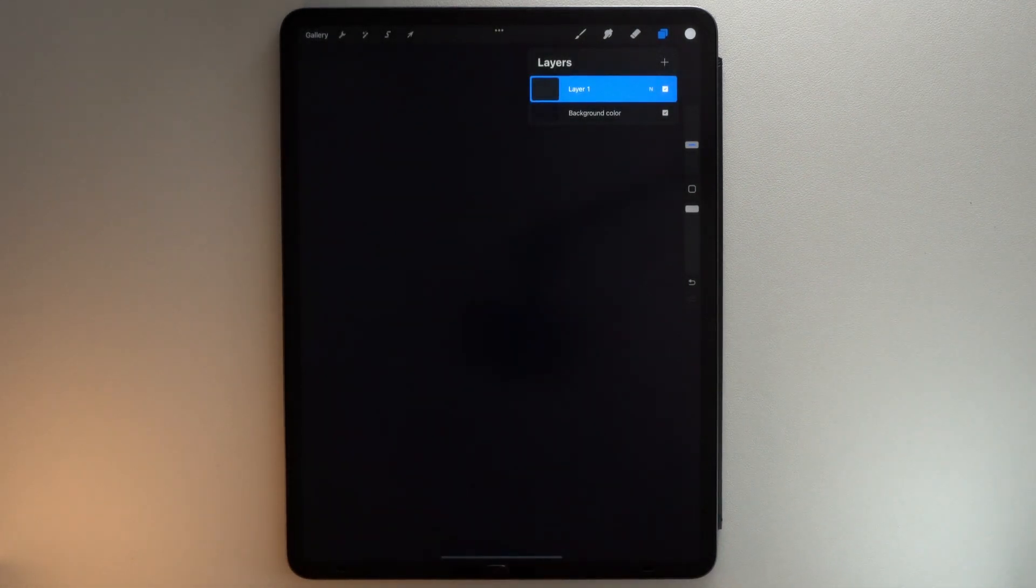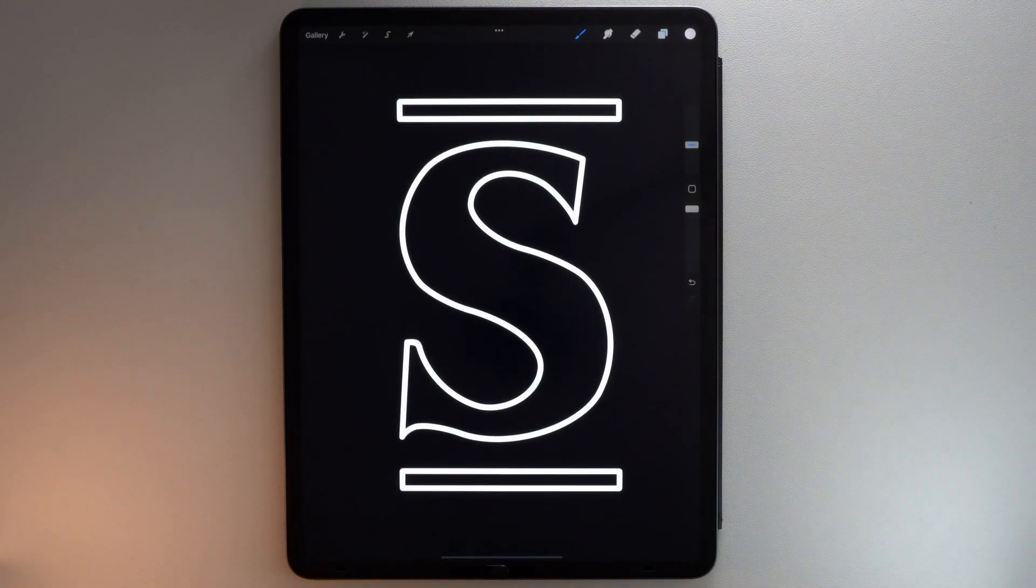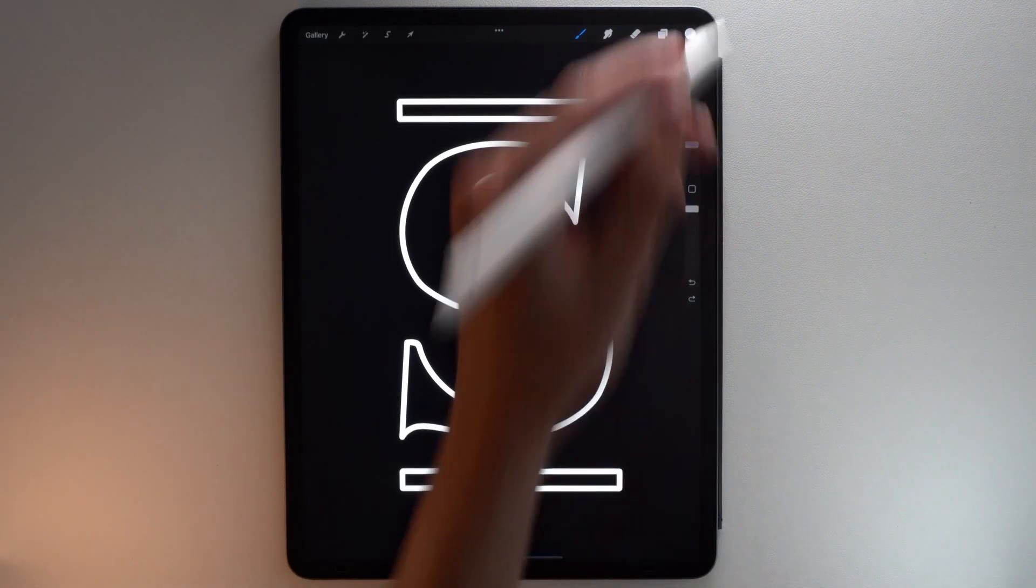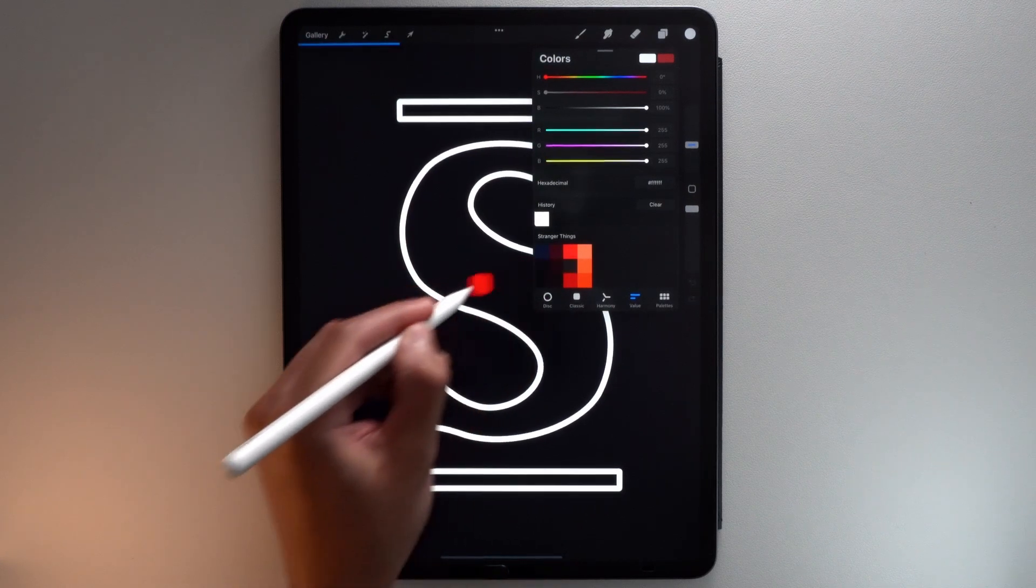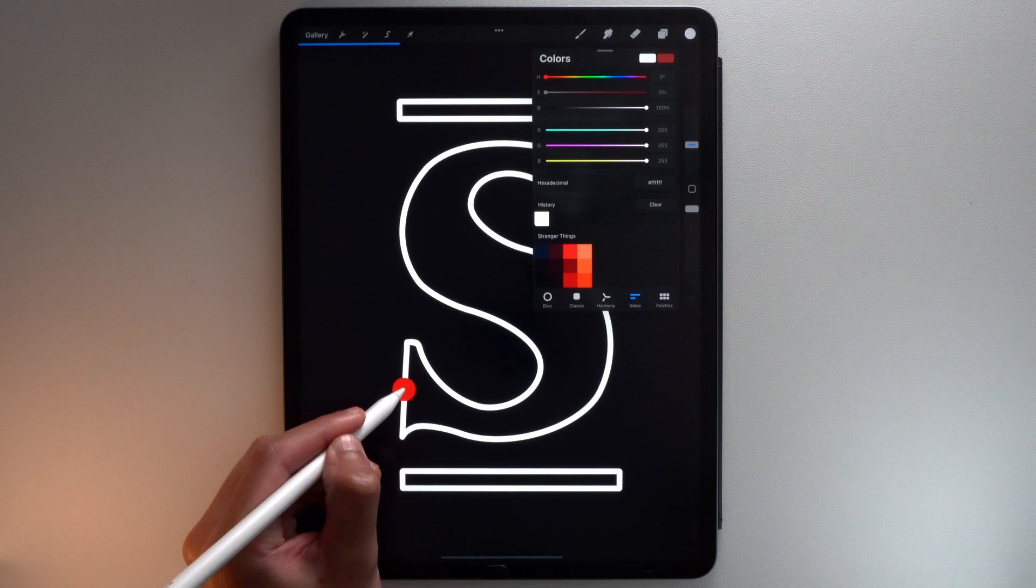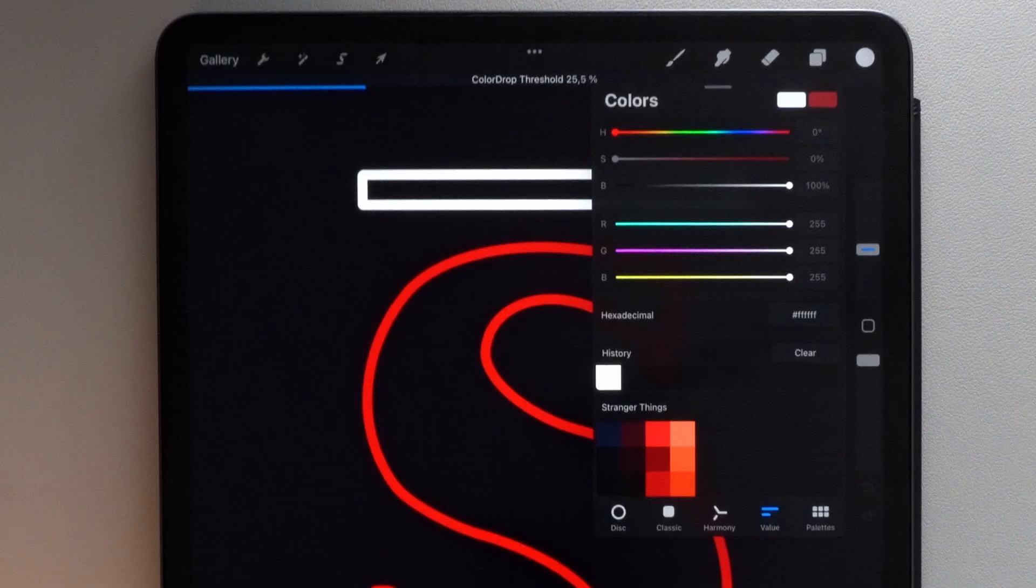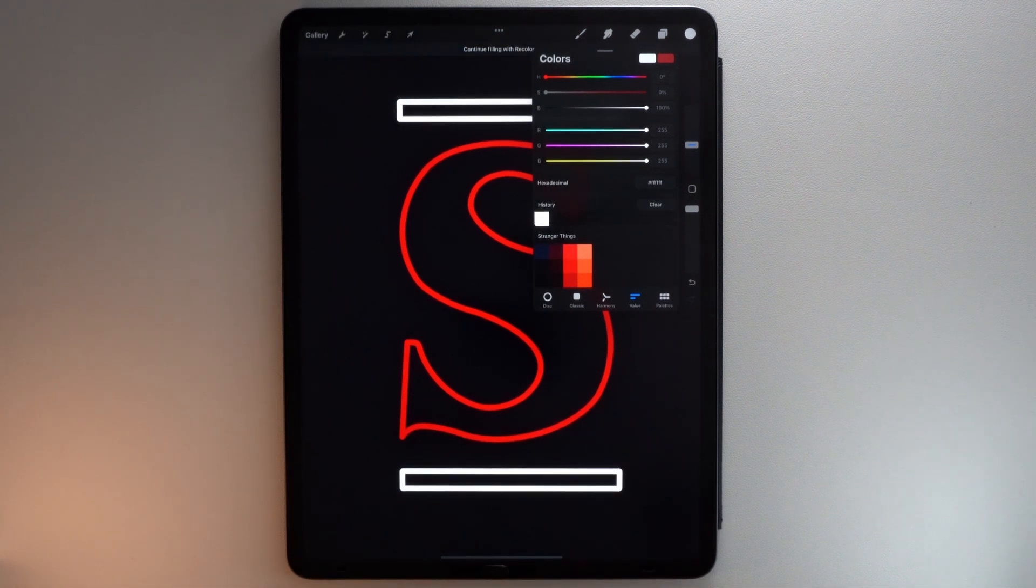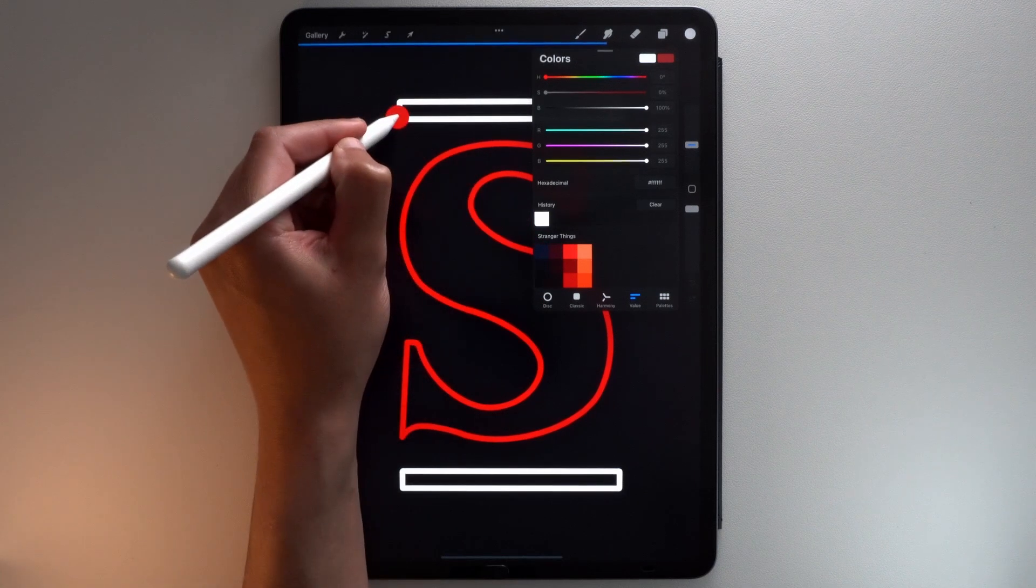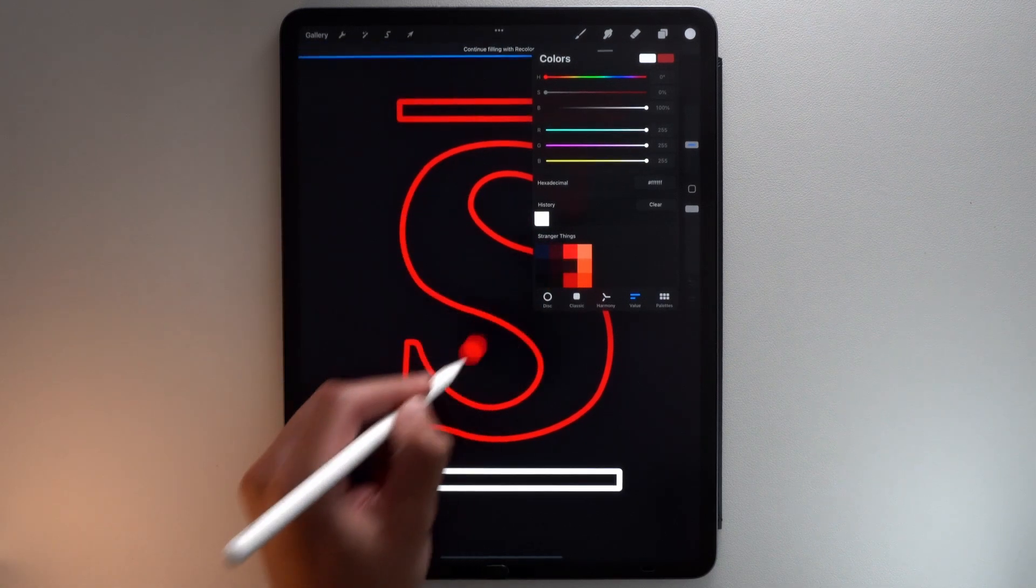Now import the letter S that you can download below this video. Tap the Color button. Drop this red color from the color palette inside the letter, then hold your Apple Pencil on your screen. Color Drop Threshold appears at the top of your screen. Slide to the right to make sure Color Drop completely fills your letter. Then you can drop the color also on those parts of your letter.